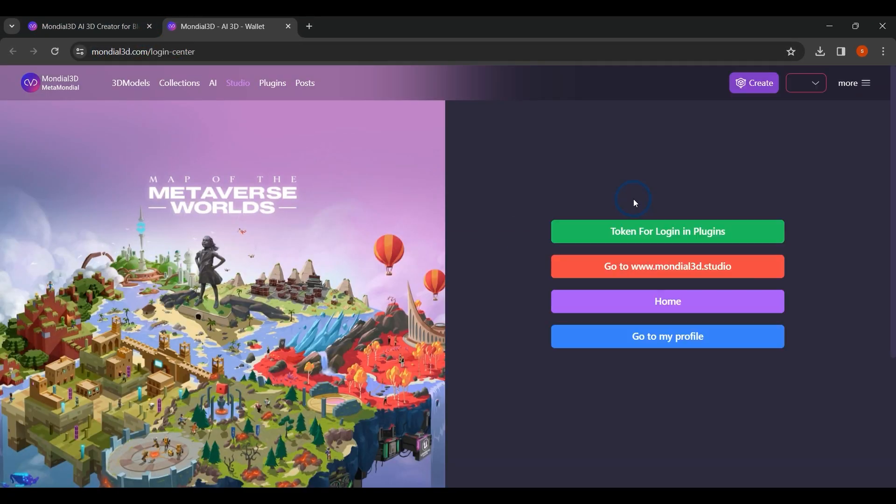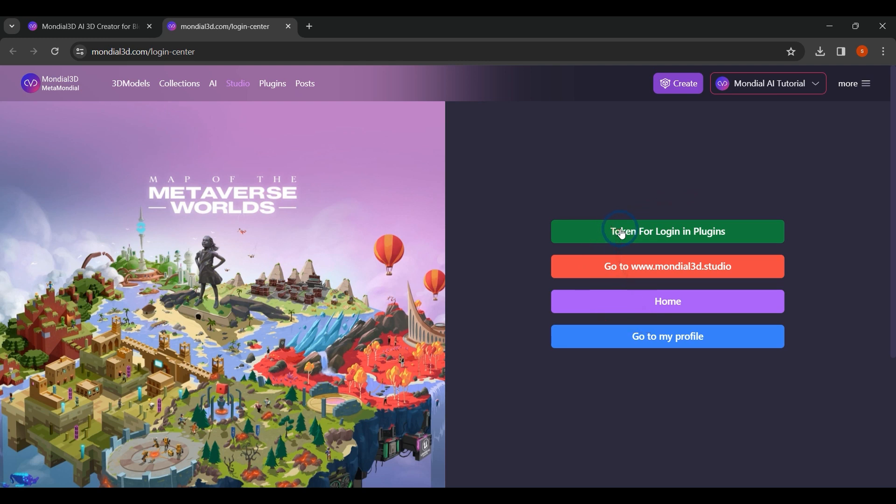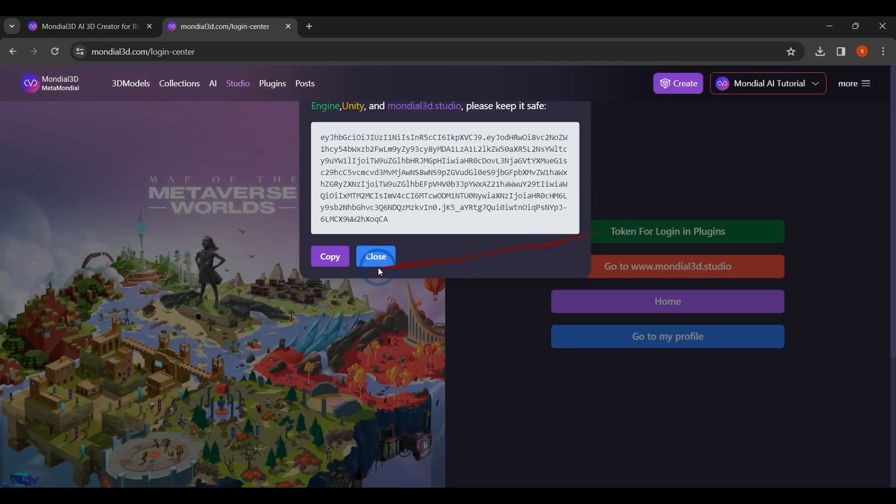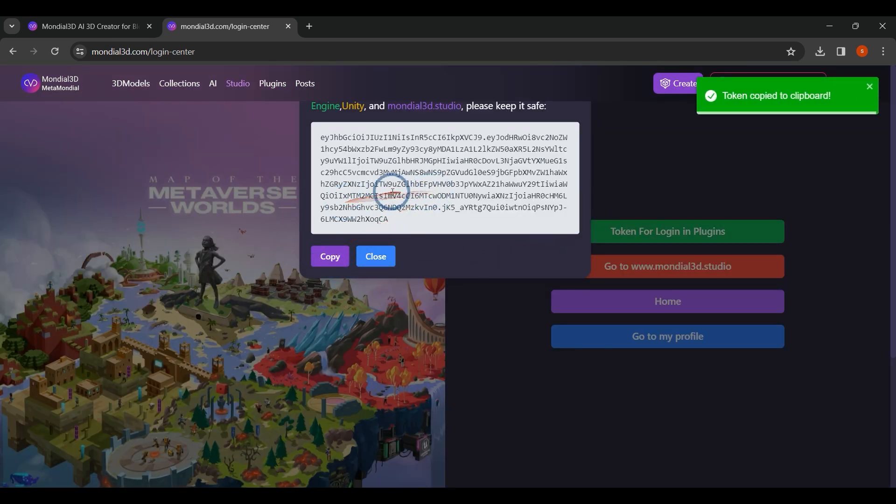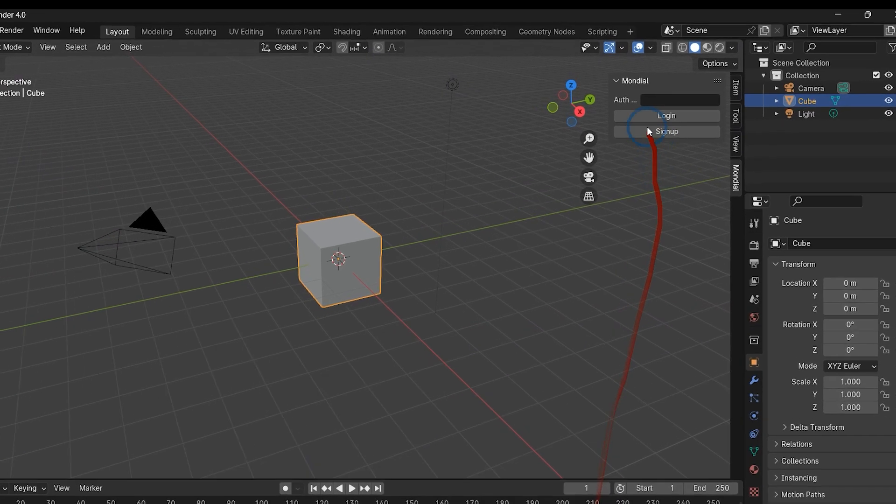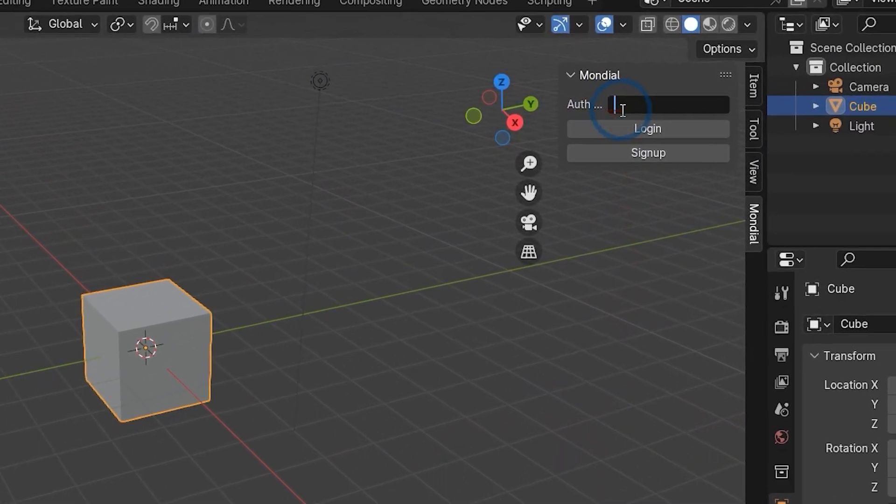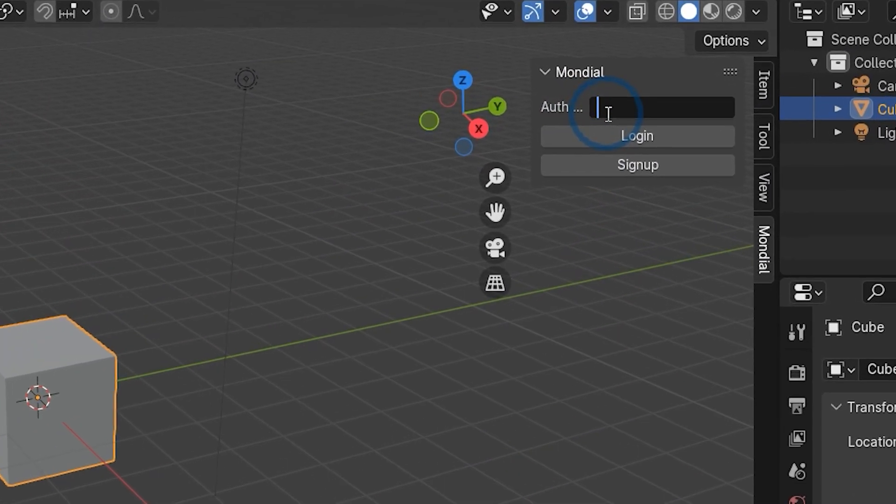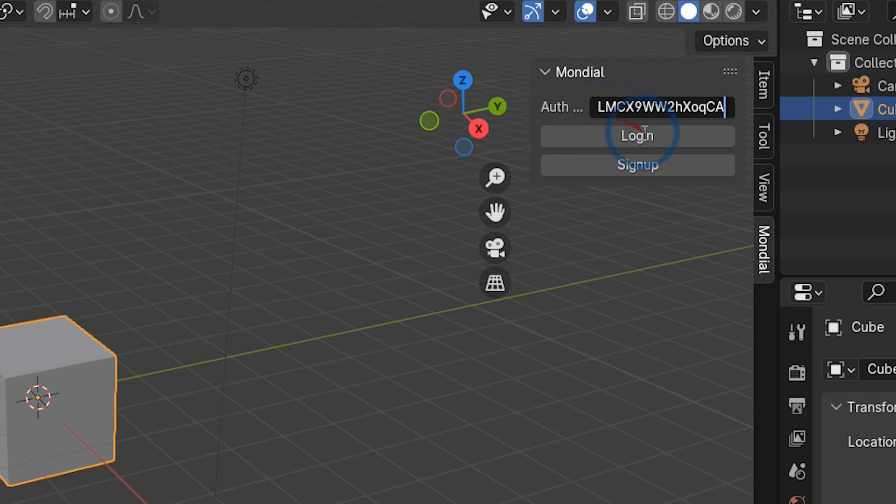Copy your plugin token, paste it into the name tool field, and click the Login button.